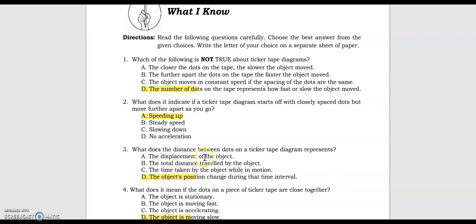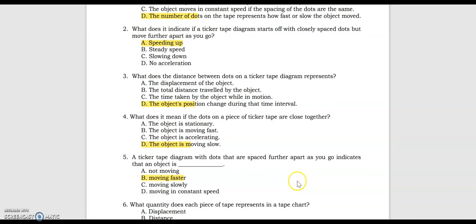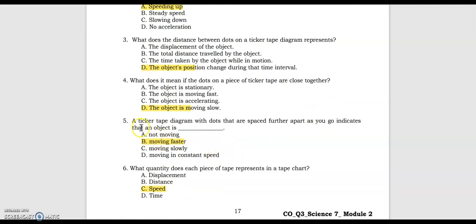Number 3, what does the distance between the dots on the ticker tape diagrams represent? The answer is the object's position change during the time interval. Number 4, what does it mean if the dots on a piece of ticker tape are close together? The object is moving slow. Number 5, a ticker tape diagram with dots that are spaced farther apart as you go indicates that an object is moving faster.